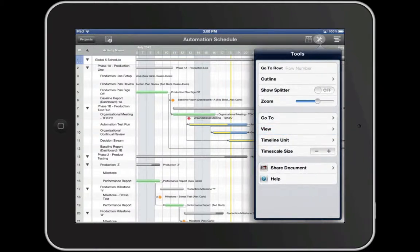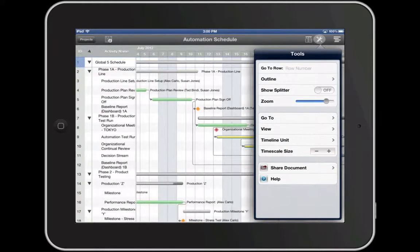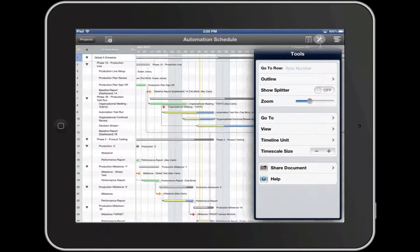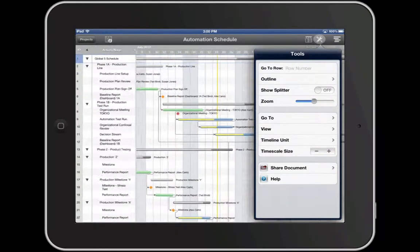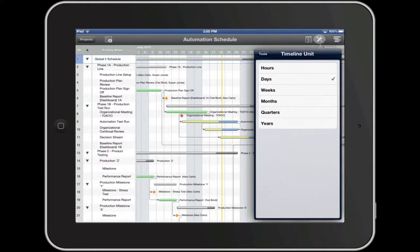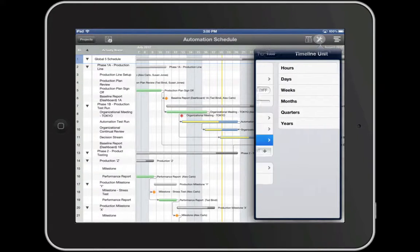You can zoom in and out of your schedule and change the timeline units to hours, days, weeks, months, quarters, or years.